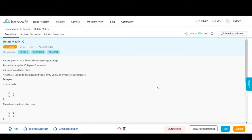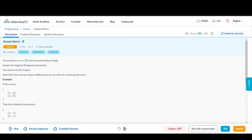Hey guys, this is Raghavanakra and today we are going to discuss the question 'Rotate Matrix' which is under the section of arrays in Interview Bit. Let's first discuss the problem statement. We are given a 2D matrix which we have to rotate by 90 degrees clockwise, and we have to do it in constant space complexity — that is, we don't have to use an extra array. In the example, the array given to us is 1, 2, 3, 4.